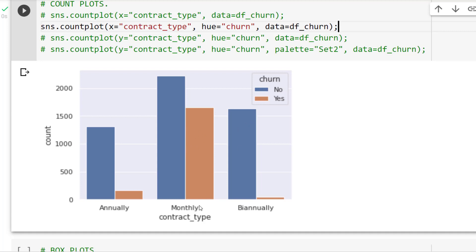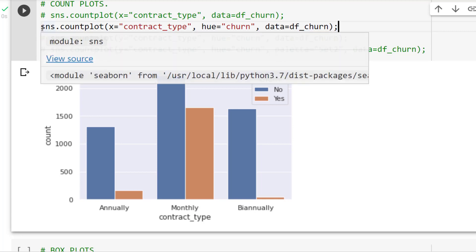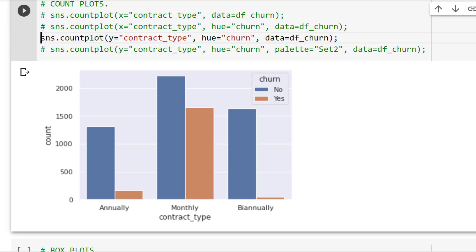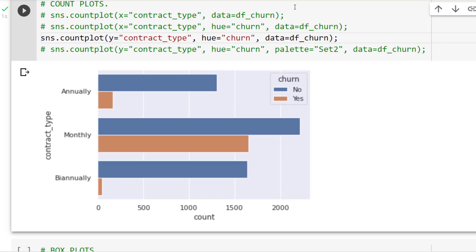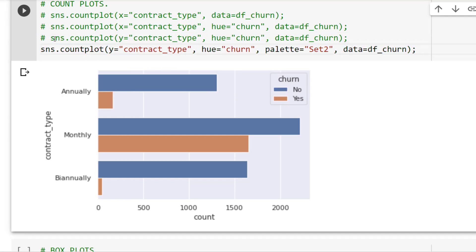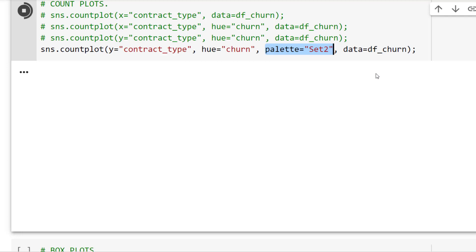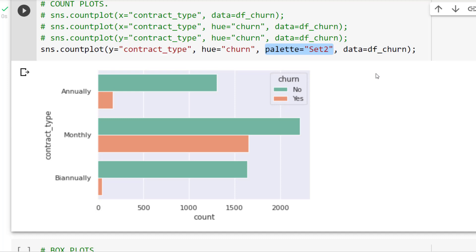The hue based on churn appears in the legend, with contract type on the x-axis and count on the y-axis. I can also change this to horizontal bars by switching from x equals contract type to y equals contract type — it just depends on how you want to look at it. Additionally, I can add a color palette. Seaborn has lots of possible color palettes in their documentation, similar to what we have in Microsoft Word or PowerPoint. I'll use the palette called set two to change the color scheme.